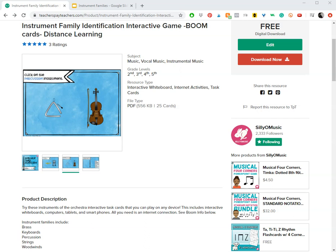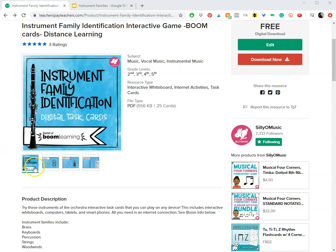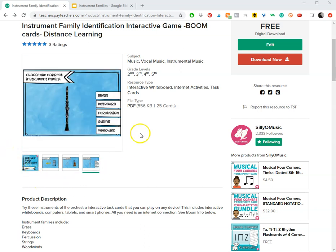Hi everyone! I just wanted to show you the quickest and easiest way to use Boom Cards. This is a free set that I've had up for a few years.